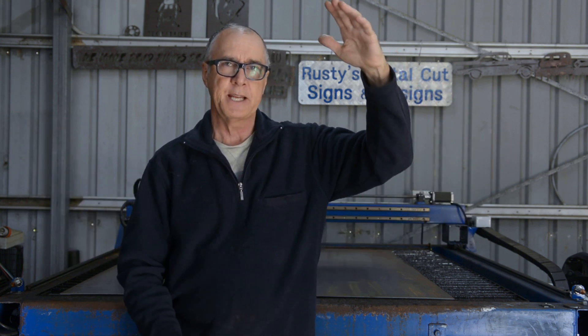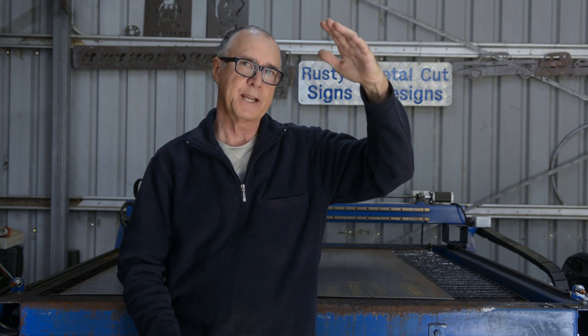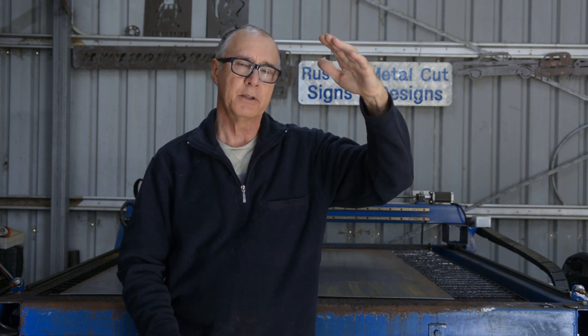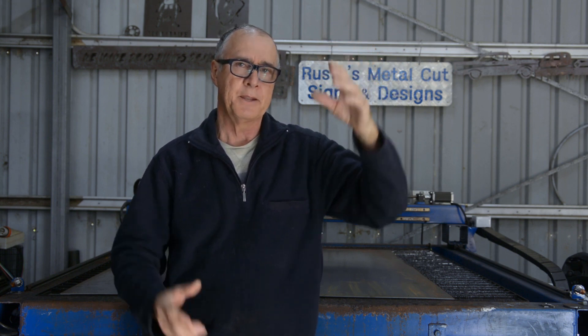G'day it's Rusty and welcome to the channel. In today's video we're going to be making a garden sculpture that's 950 wide and stands 1300 high, and then we're going to put some legs on the bottom so it can actually be set in the garden.